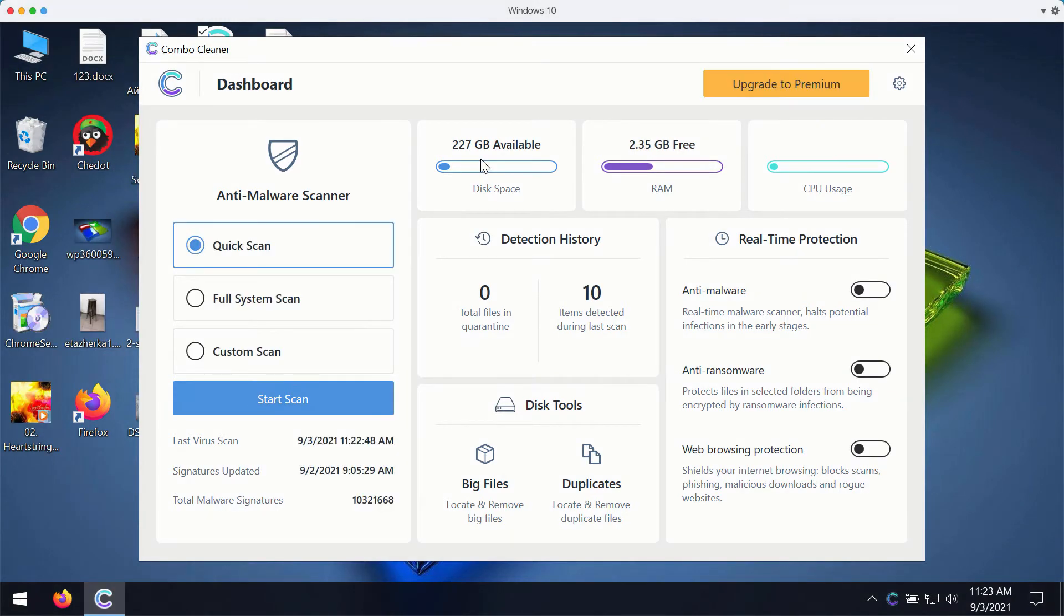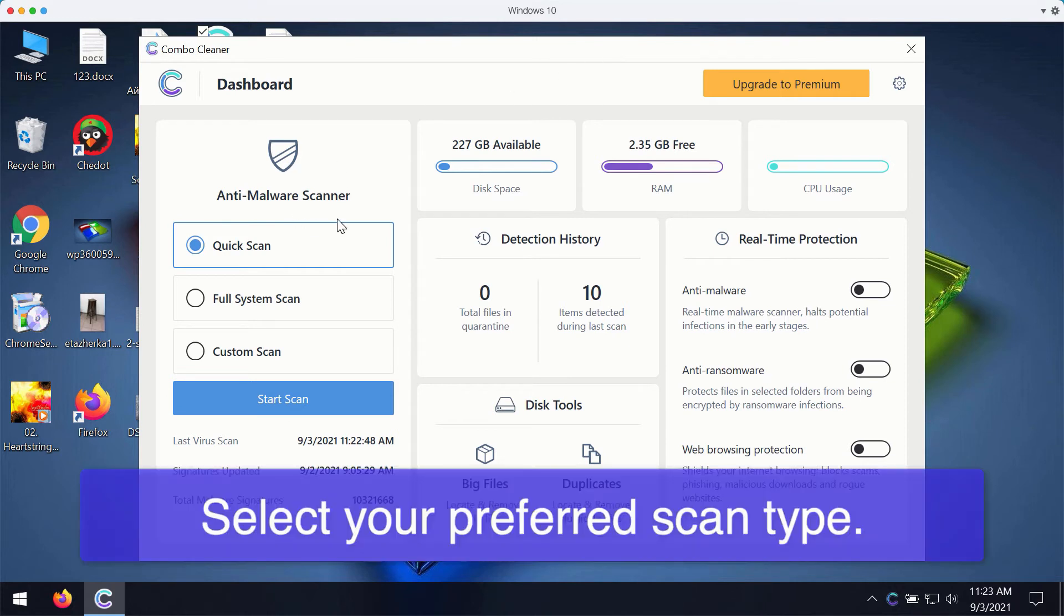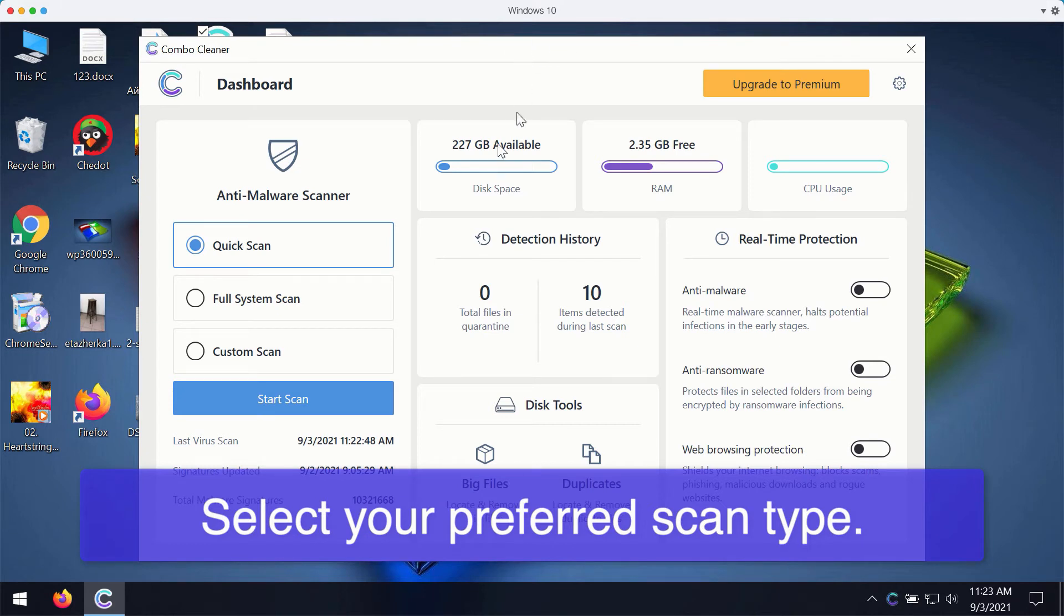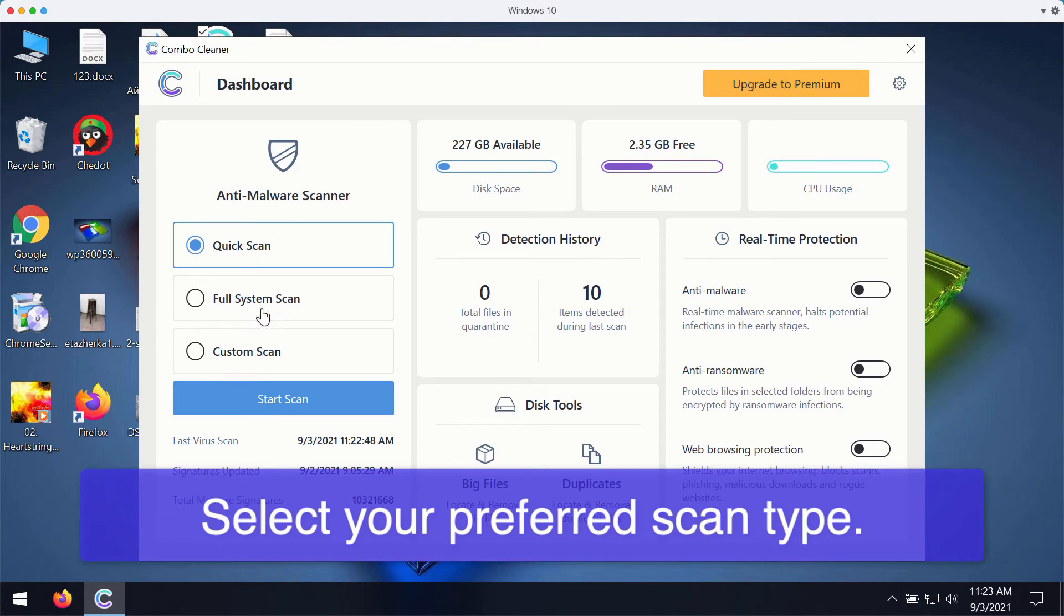After you successfully download and install the ComboCleaner anti-virus for fixing your Windows computer, you may select your preferred scan type. Initially, the program is in the trial mode, so it only gives you a quick scan option, even though the premium version also gives you the full scan option and a custom scan.